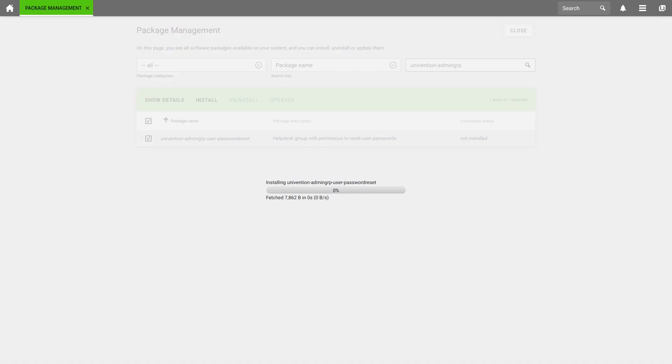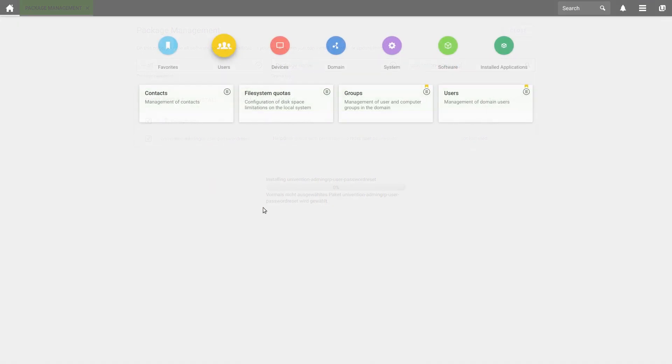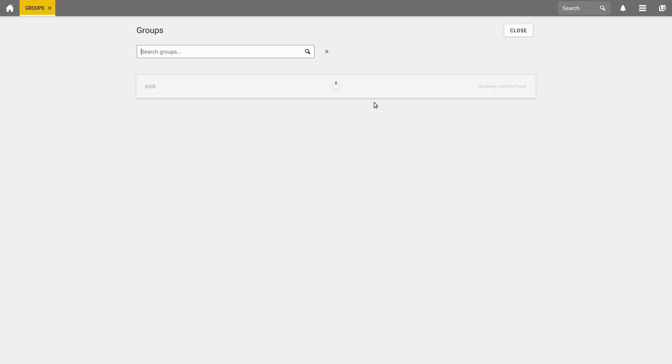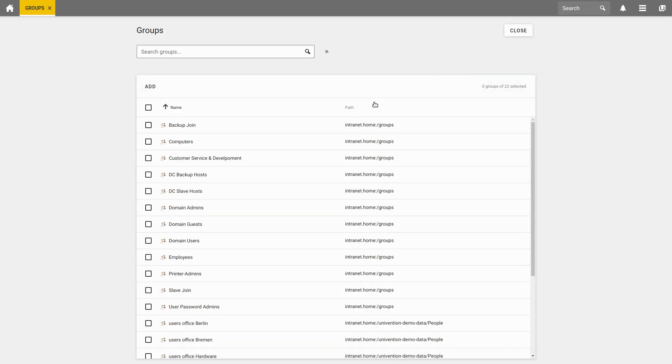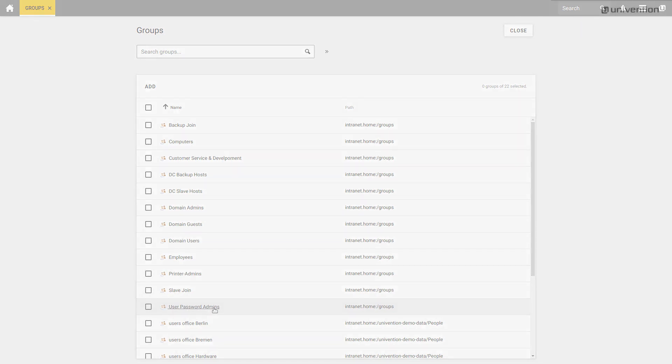We will install this package and after it has been installed, a new group has automatically been created for us. When we now look in groups, we can see the new group User Password Admins here and link it to other groups if necessary.